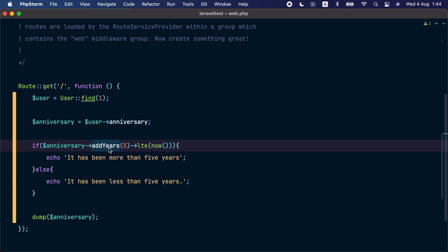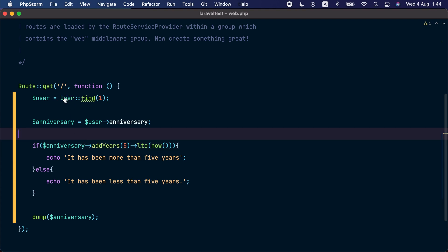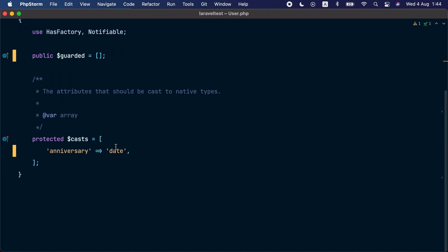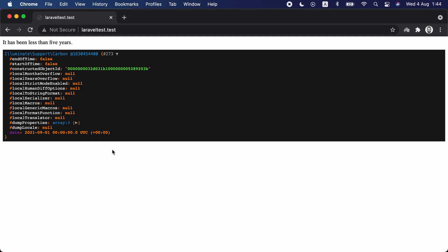So in Laravel 8.53.0 we have added the immutable_date cast. So let's go to the user object and instead of the date casting we are going to use immutable_date. Let's go to the browser and refresh, and we can see that the check worked but the value of the Carbon object here didn't change. It's still set to September 1st 2016.